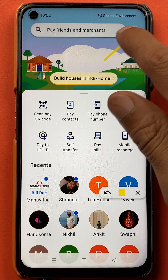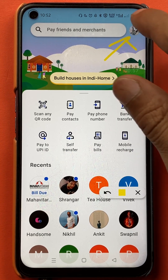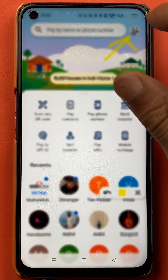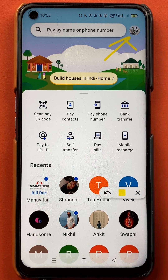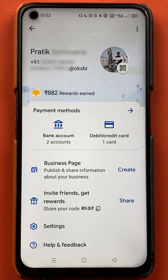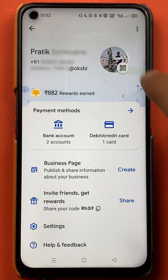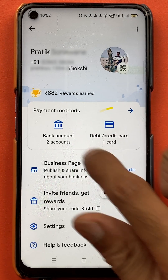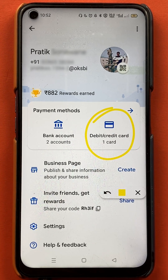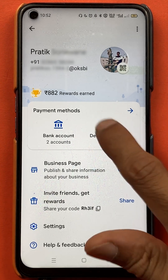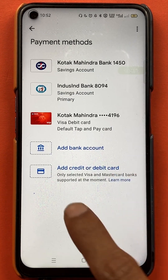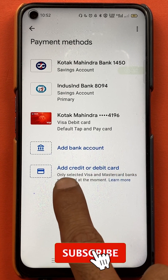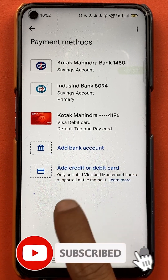Click on the profile icon which is present on the top right corner. After selecting the profile icon, you are on the profile page. On this page, you have to select the debit and credit card option.